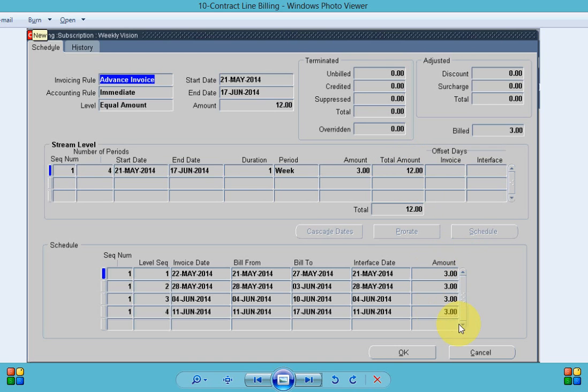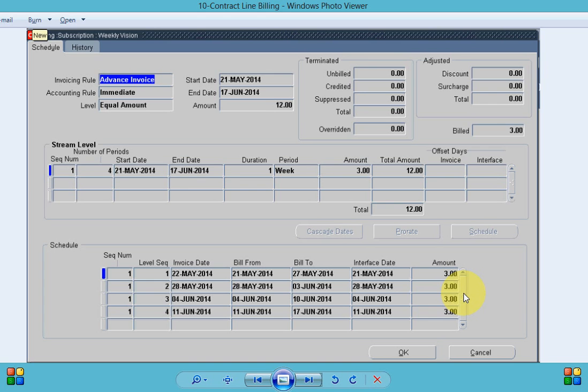So once the service contract is created we need to complete it, we need to approve it. Once approval is done we need to push the data to order management to create the order so that we can ship our subscription and to AR for invoicing.